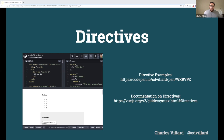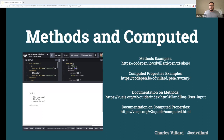Methods and computed properties are next. Methods are little pieces of functionality written into the Vue instance — just little functions — that allow you to do things like increment or decrement a number. Computed properties differ in that you're simply taking available data and transforming it. Methods and computed can often do the same thing, but the benefit of a computed property is that it is cached — that's free performance right out of the box, which can save a lot of time and headaches.